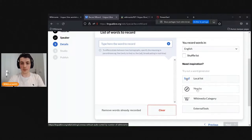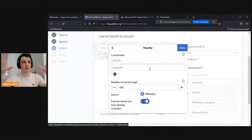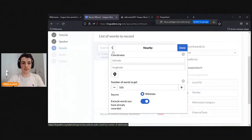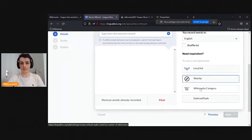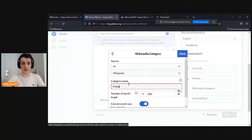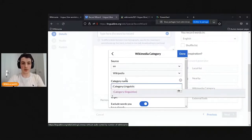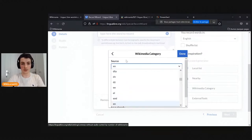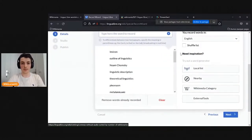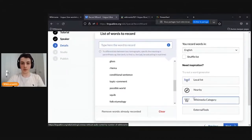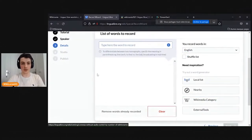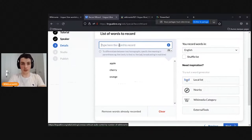You can also use a Wikimedia category — for example, 'linguistics' from Wikipedia — and take 20 words. You can choose a Wiktionary as well. For now, I'll enter some words manually: fruit, apple, cherry, orange, lemon, lime, pineapple. There's the possibility to shuffle the list. If the list is in alphabetical order, you risk having a list intonation, which is not desirable. Shuffling the list may help achieve better audio. Also make sure you're recording in the correct language — it's easy to record words in the wrong language by mistake.